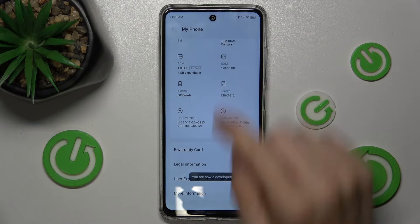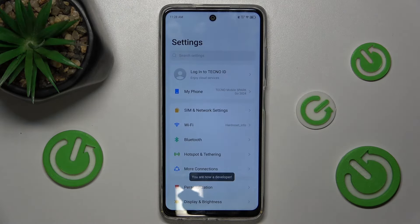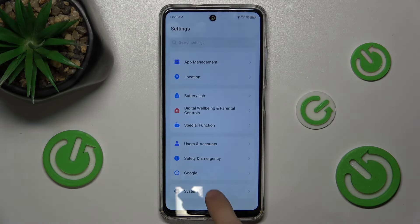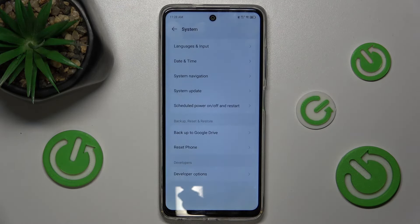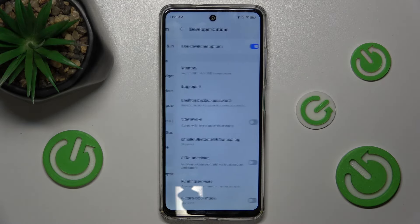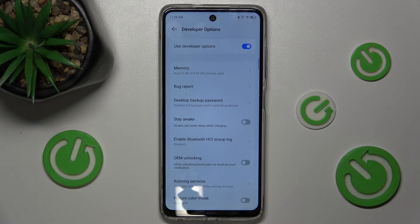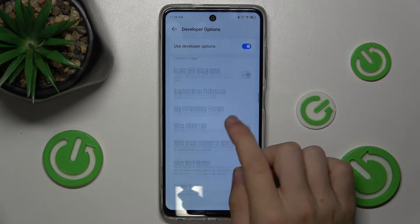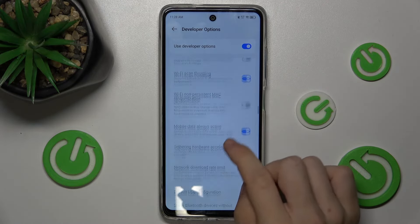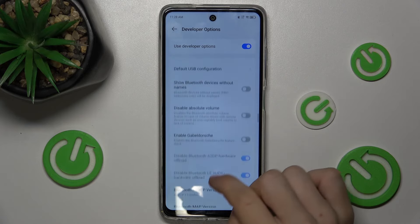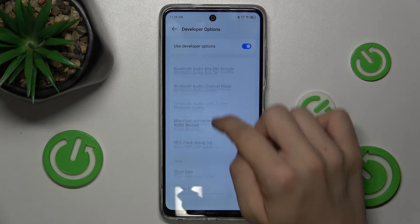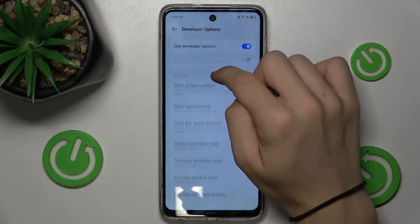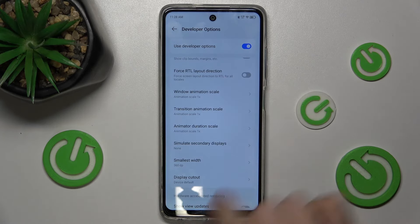Now go down to System, Developer Options, and find Animation Scale.